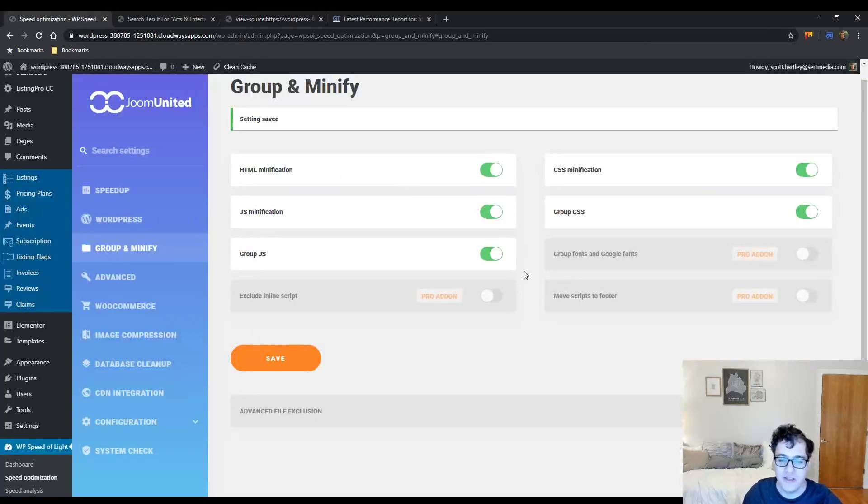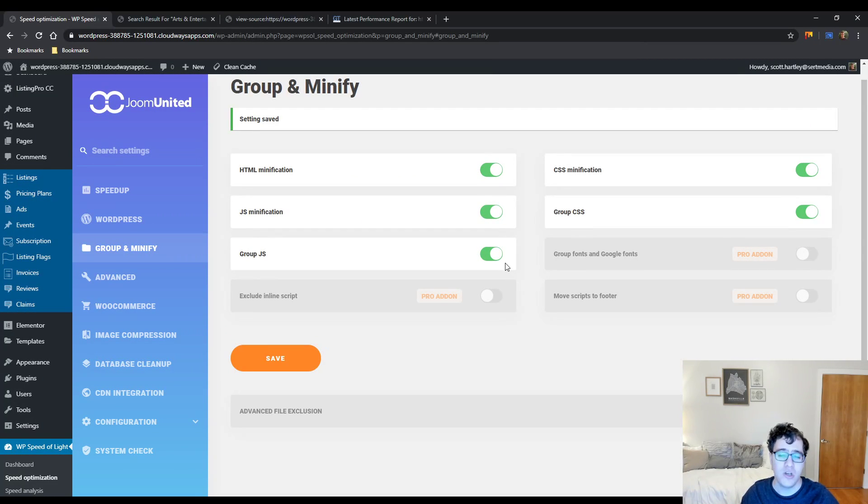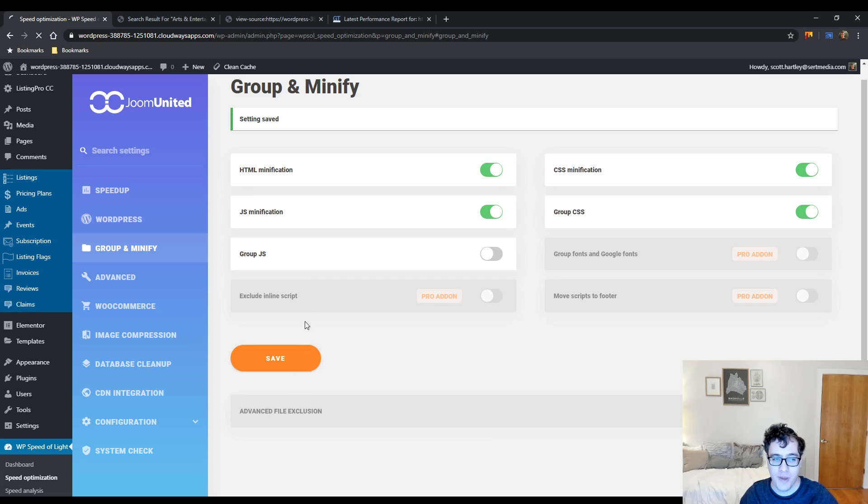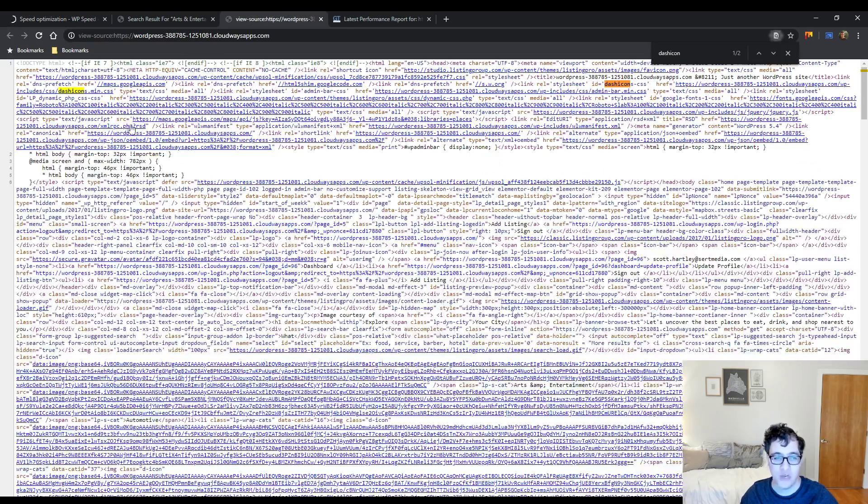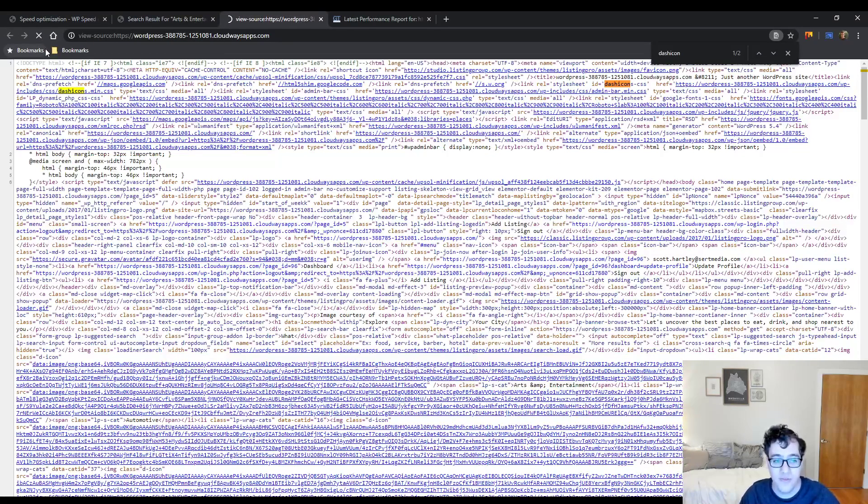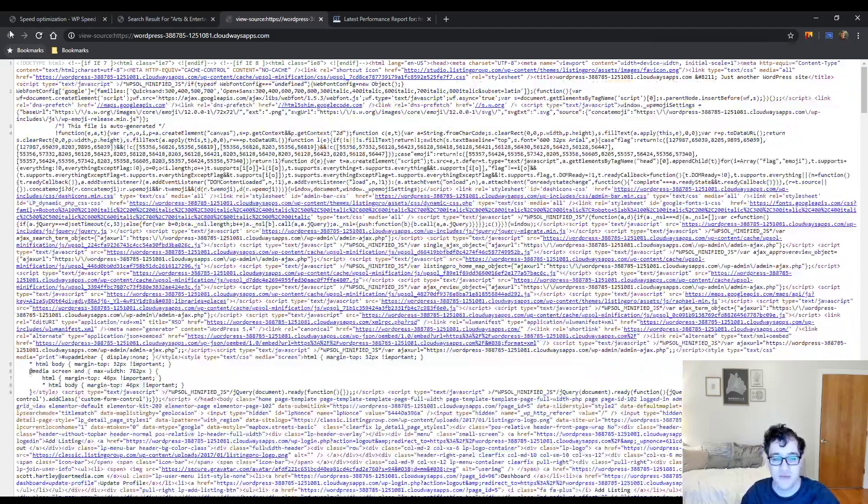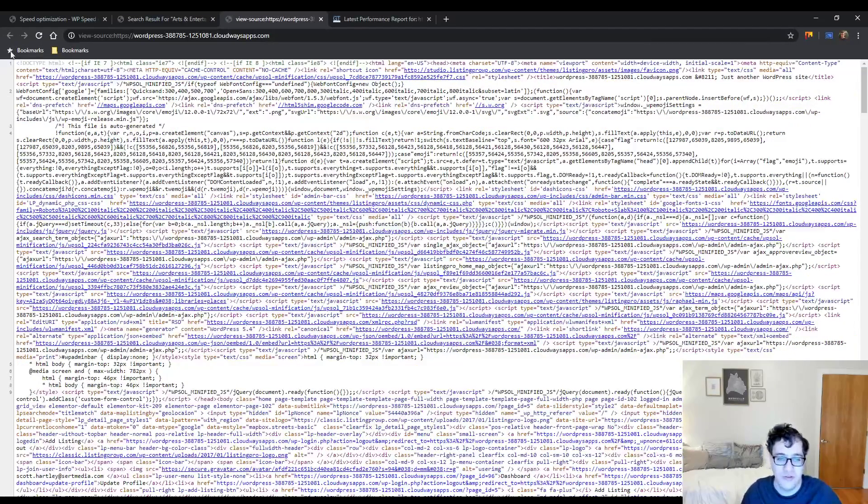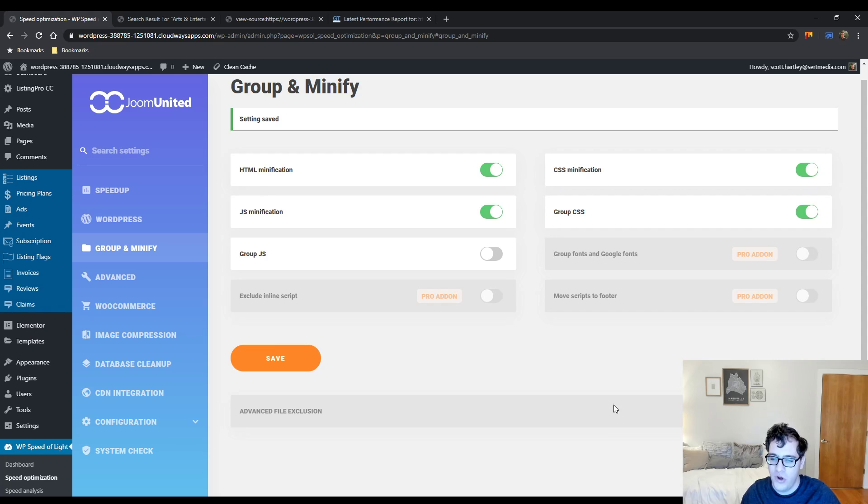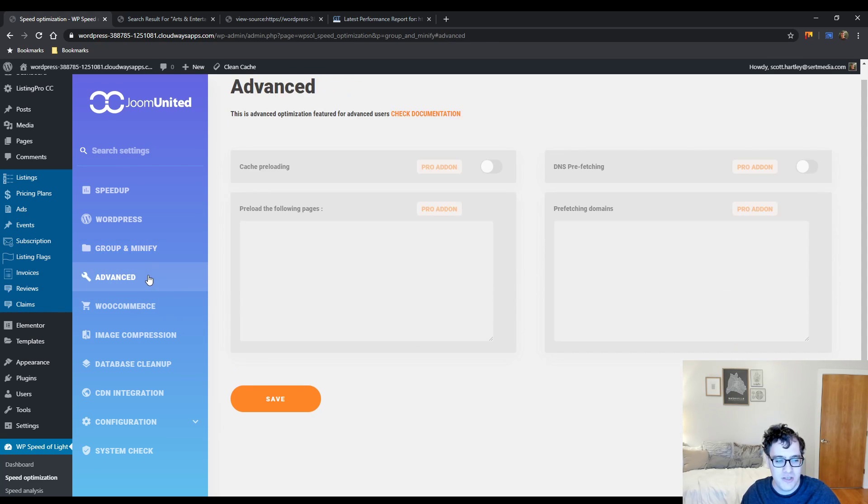My general advice here is if you're running a fairly complicated website like this one running Listing Pro, I would not enable the group JS option in this plugin because your cache size is just going to get absurdly large. In fact, you would honestly be better just turning off the minify options and using Auto Optimize where you can do the exclusions for free. So really weird settings - I'm not fully understanding some of the logic that they chose here.